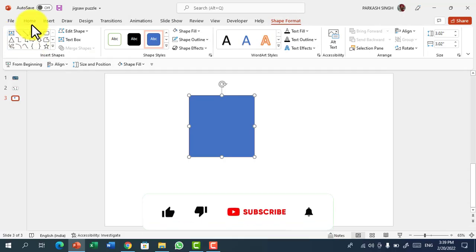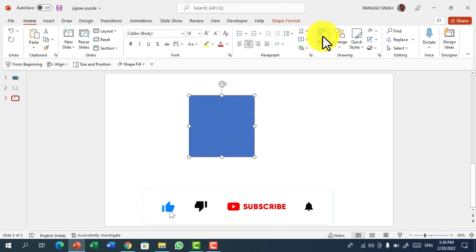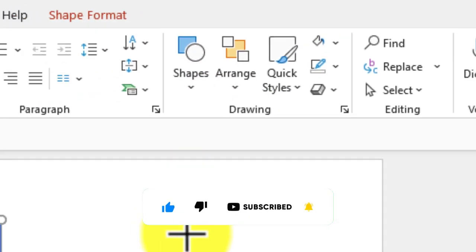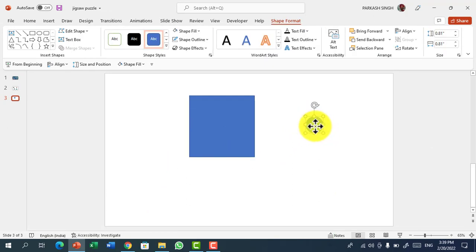Then again go to Home, Shapes, and then to Circles. Select the circle or oval tool and draw a small circle like so.